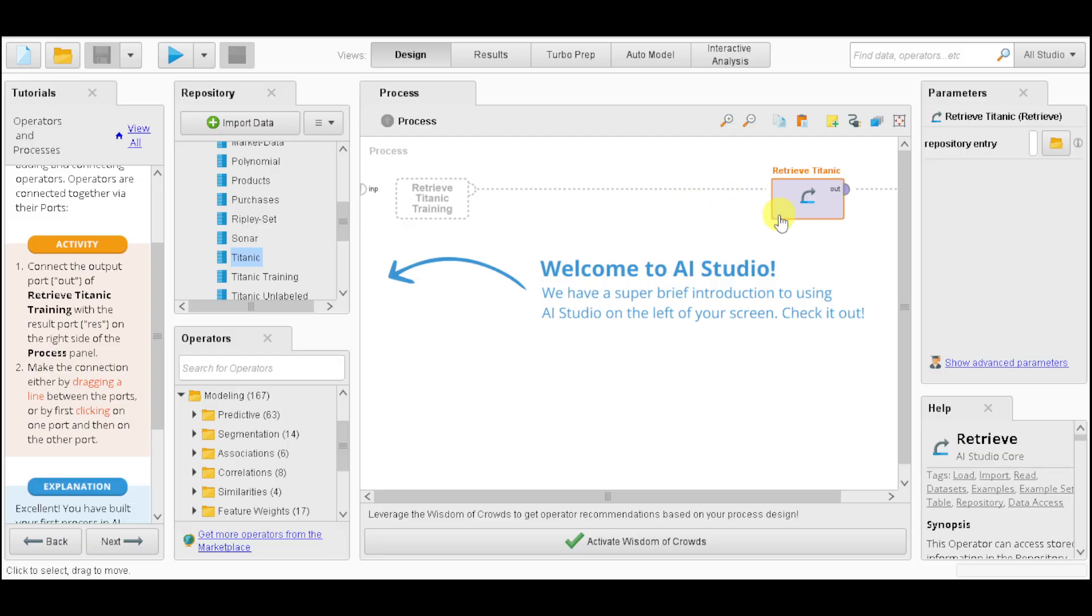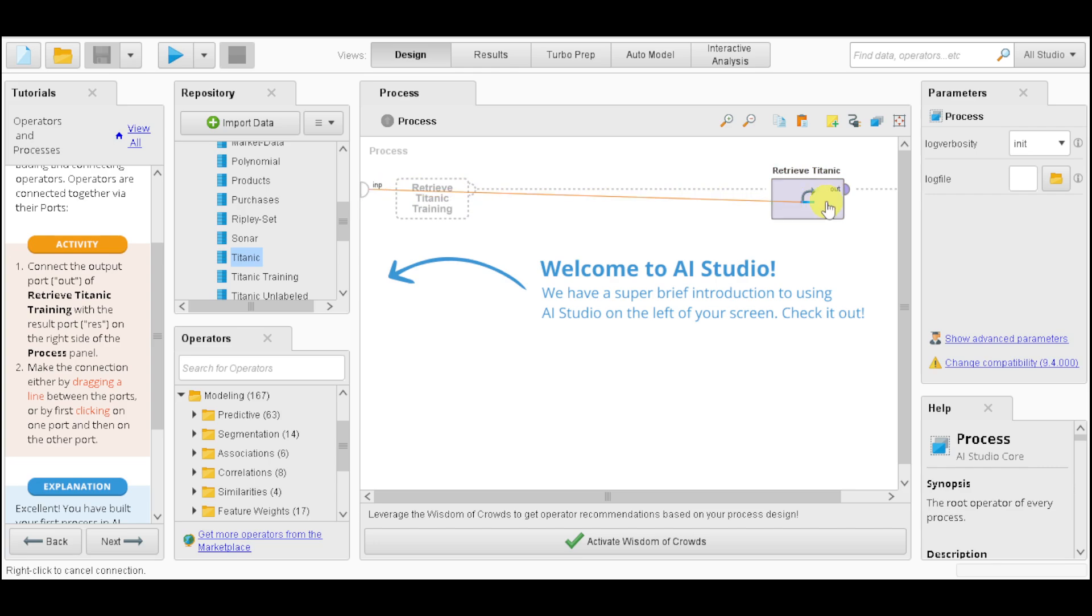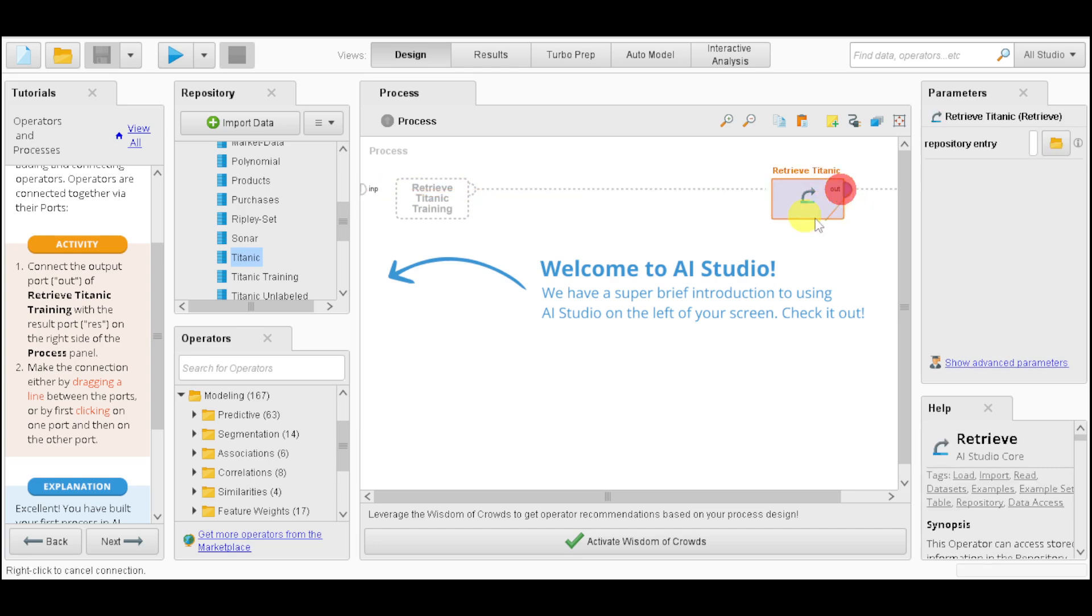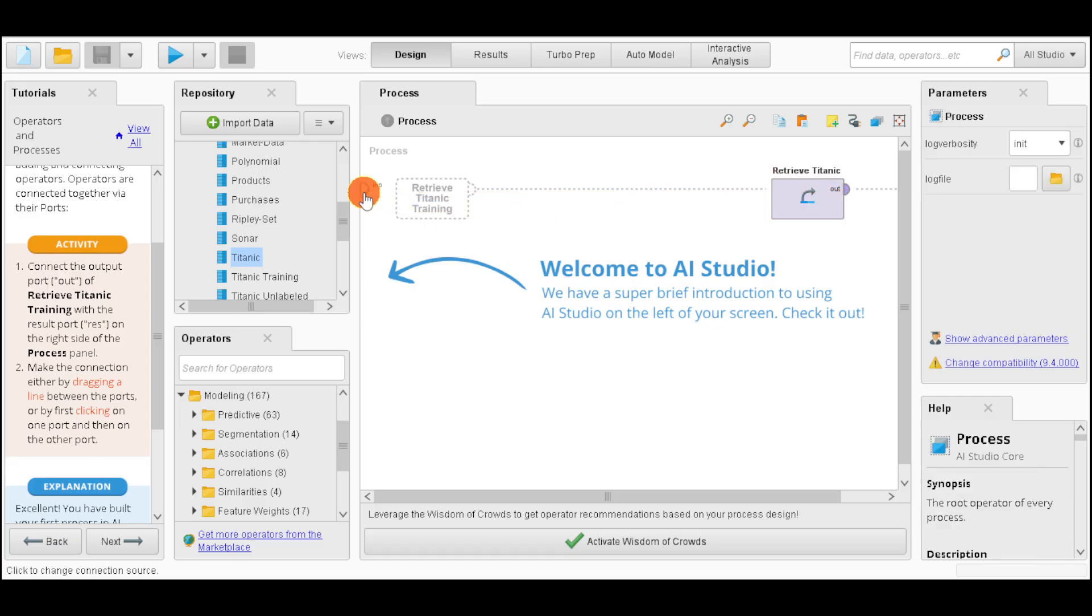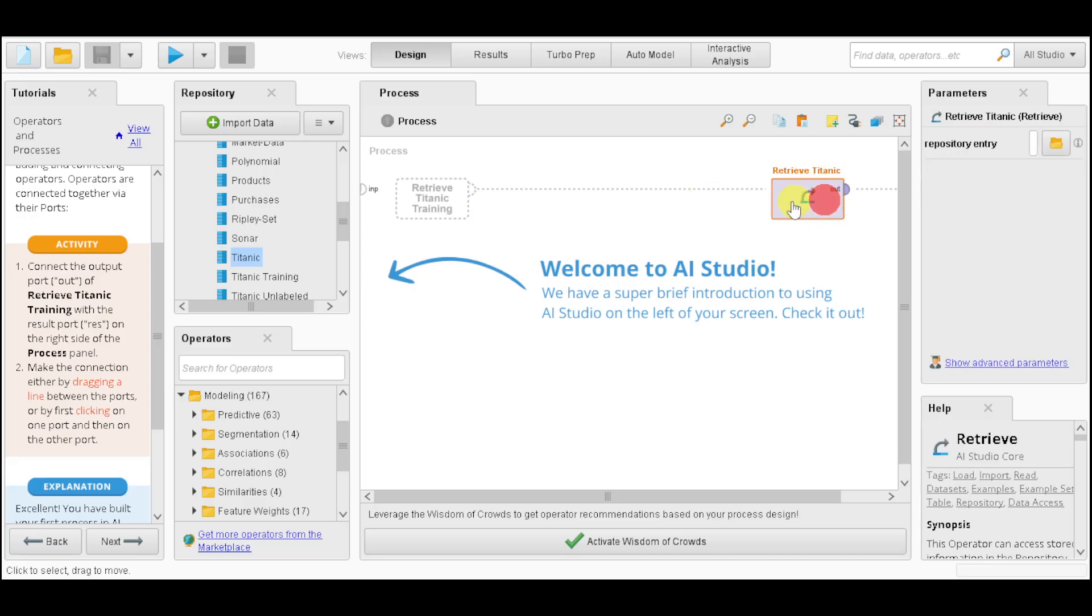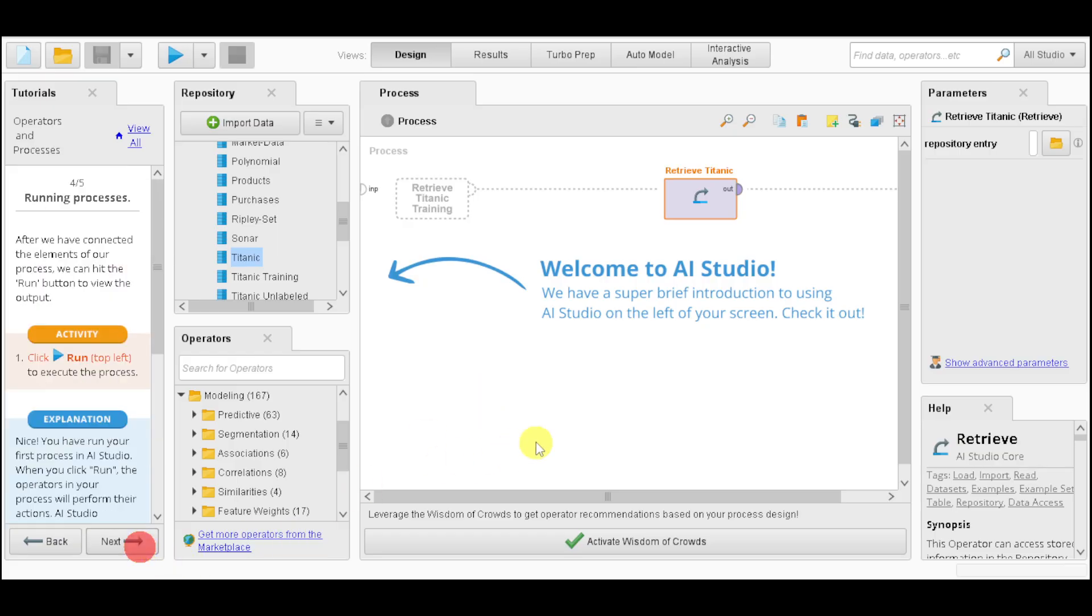The next thing we need to do is input it into this result line that we can see right here. In that way, it can be attached to that part. You can make the connection by dragging that line between the ports, or by clicking on one port, then on another port.